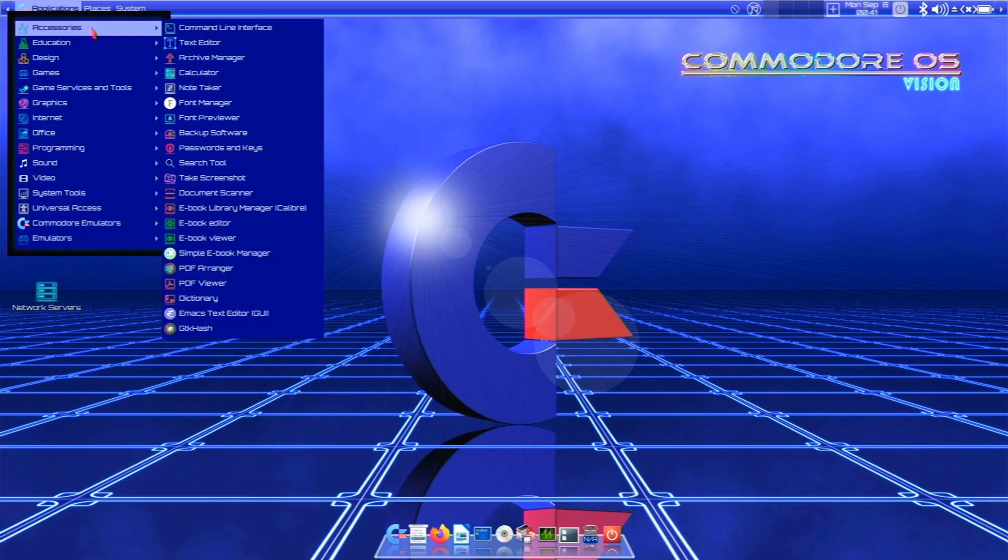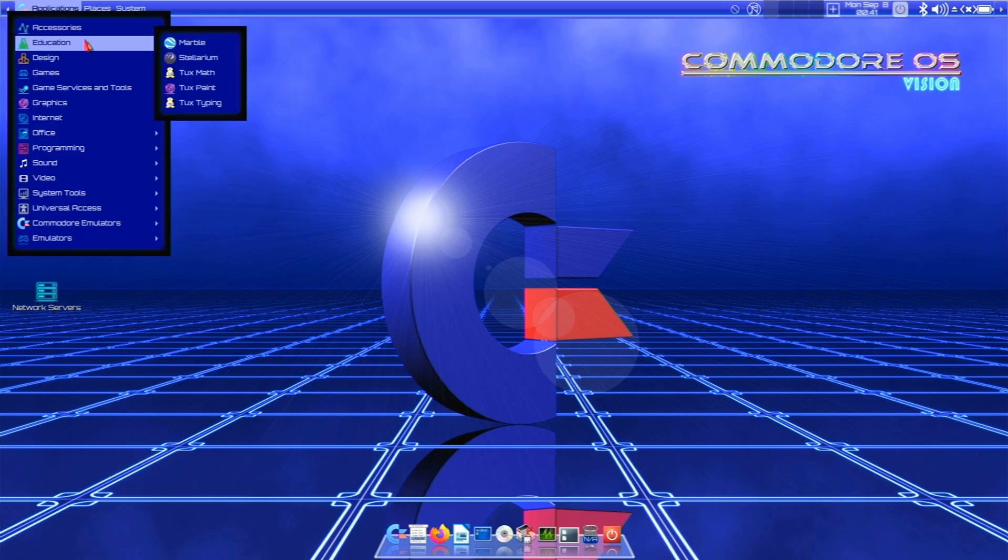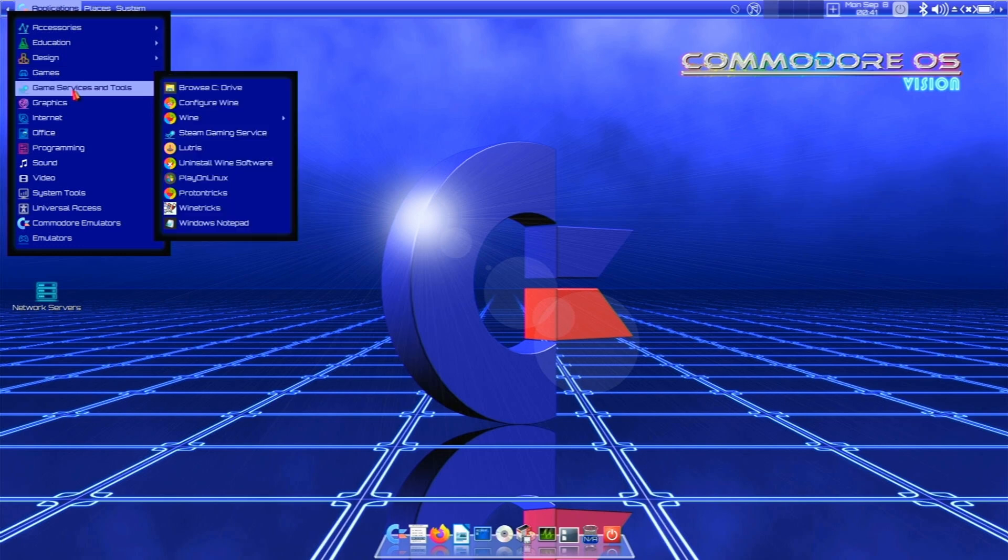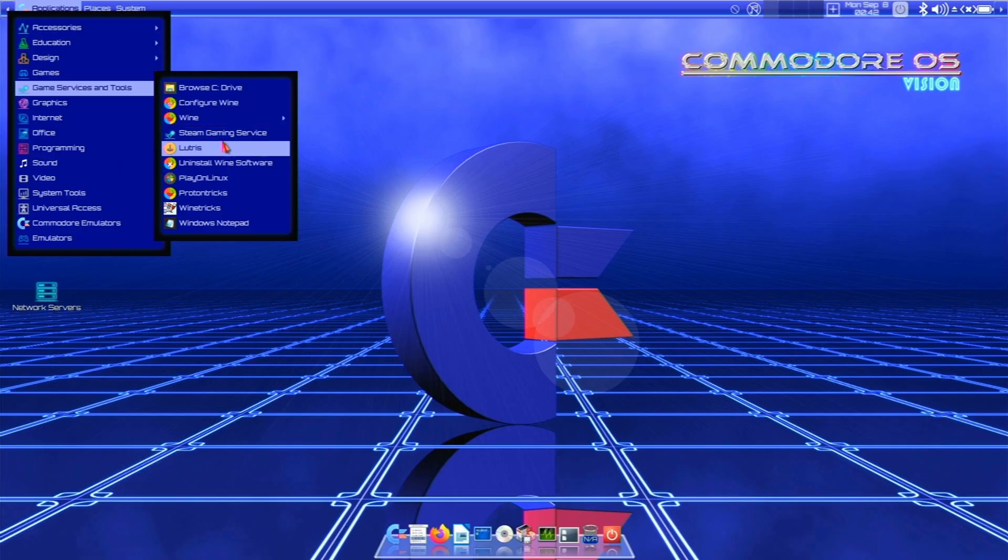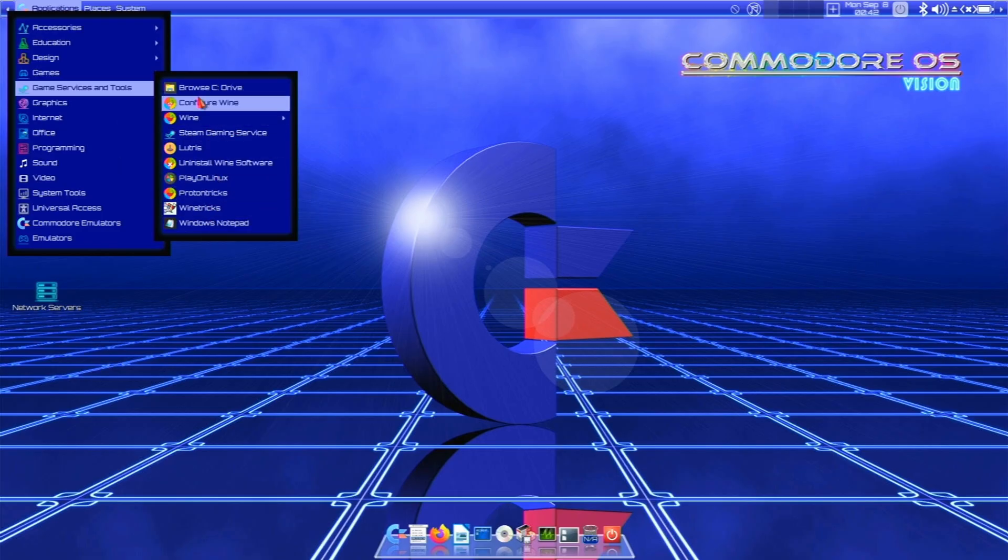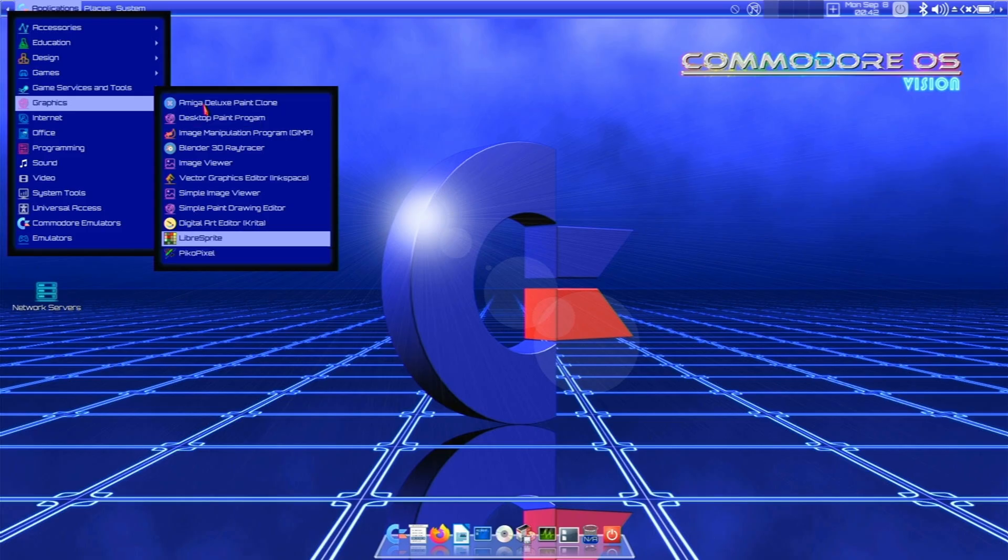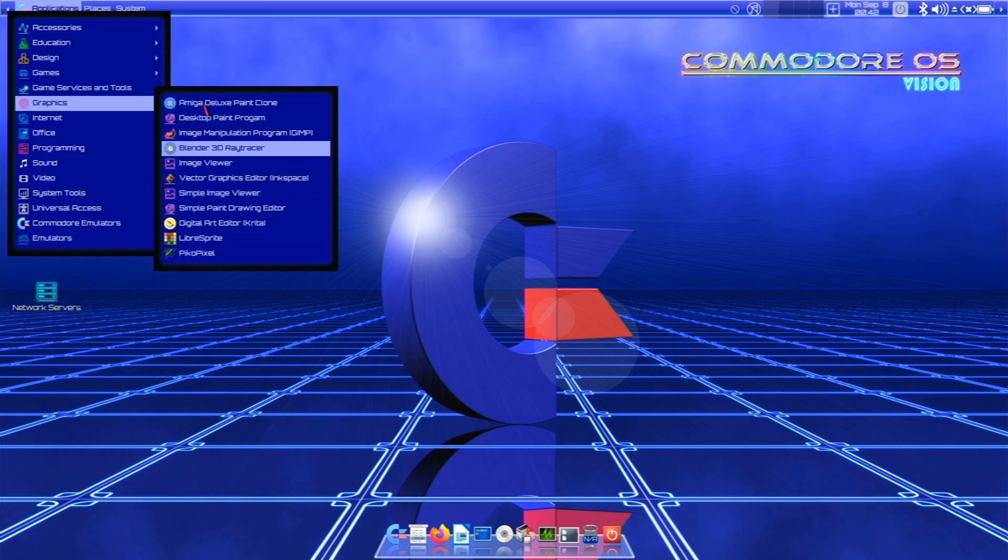Got everything we need. A PDF viewer. A document scanner. Passwords and keys. Backup software. You have some education stuff. For design, we have FreeCAD. Game services and tools. Oh cool. We have Wine. Lutris. Play on Linux. And Proton Tricks. So we can run Windows stuff if you want. For graphics, got a lot of stuff here. Including Libra Sprite. Image Viewer. And Blender.